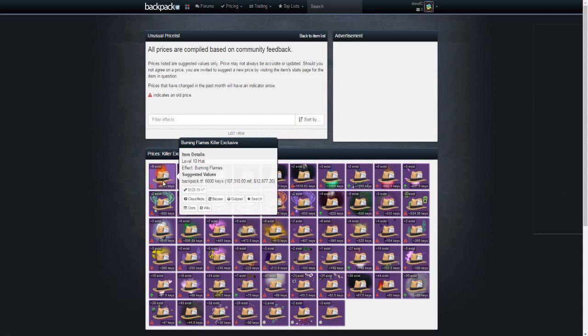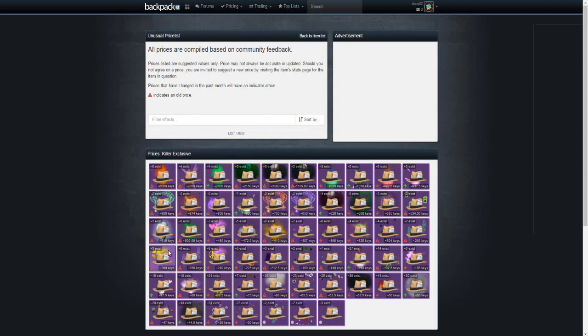Actually, let's look at this circling TF logo killer exclusive. Man, I traded for one of these a long time ago. I got a great deal.